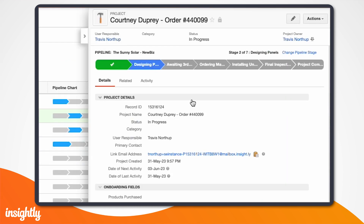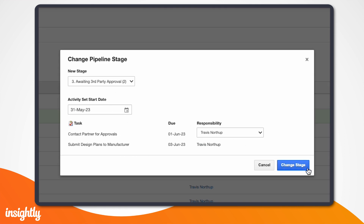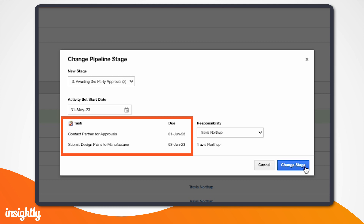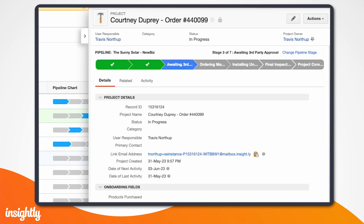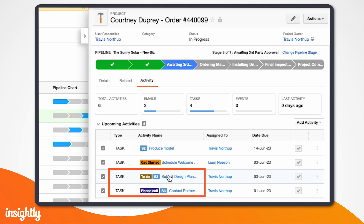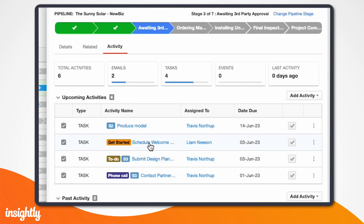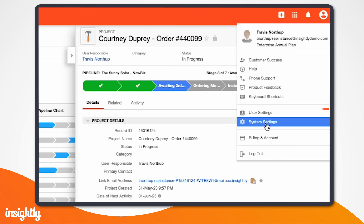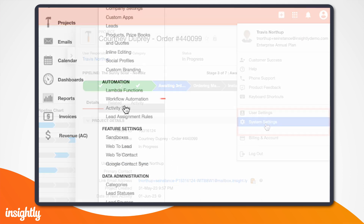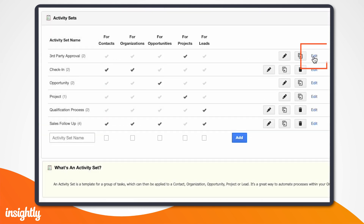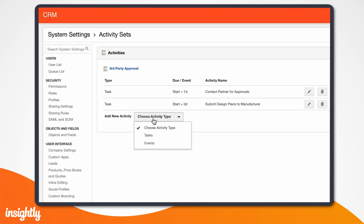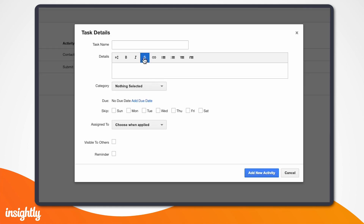You'll see here that when I change the pipeline stage from Design to Third-Party Approval, two tasks are automatically generated — one for submitting the design plans to our manufacturer and the other for calling the third-party company to tell them we're ready for approvals. As soon as I change the stage status, you can see on the activity tab that these tasks are fired off and the responsible parties are notified. These tasks can then be completed and managed on this tab, which is viewable to you, the project owner, and anyone else associated with the project. Activity sets are just one of the ways Insightly customers can streamline processes. There are also other workflow automation tools that allow customers to dynamically trigger tasks or events based on conditions you define, to ensure the right activities are completed by the right people at the right time.